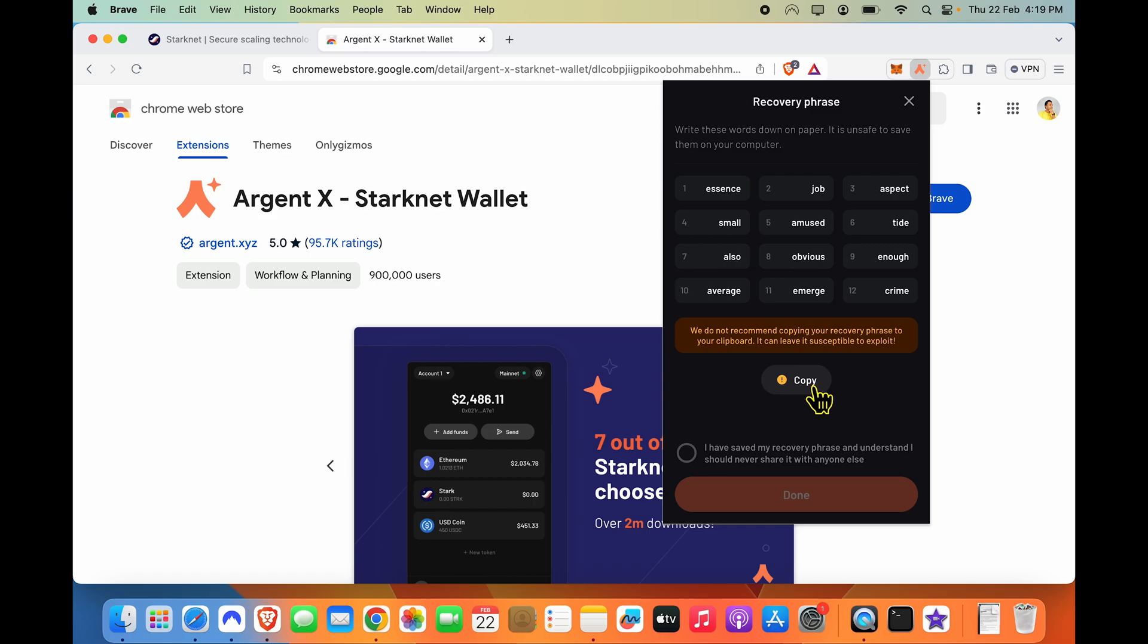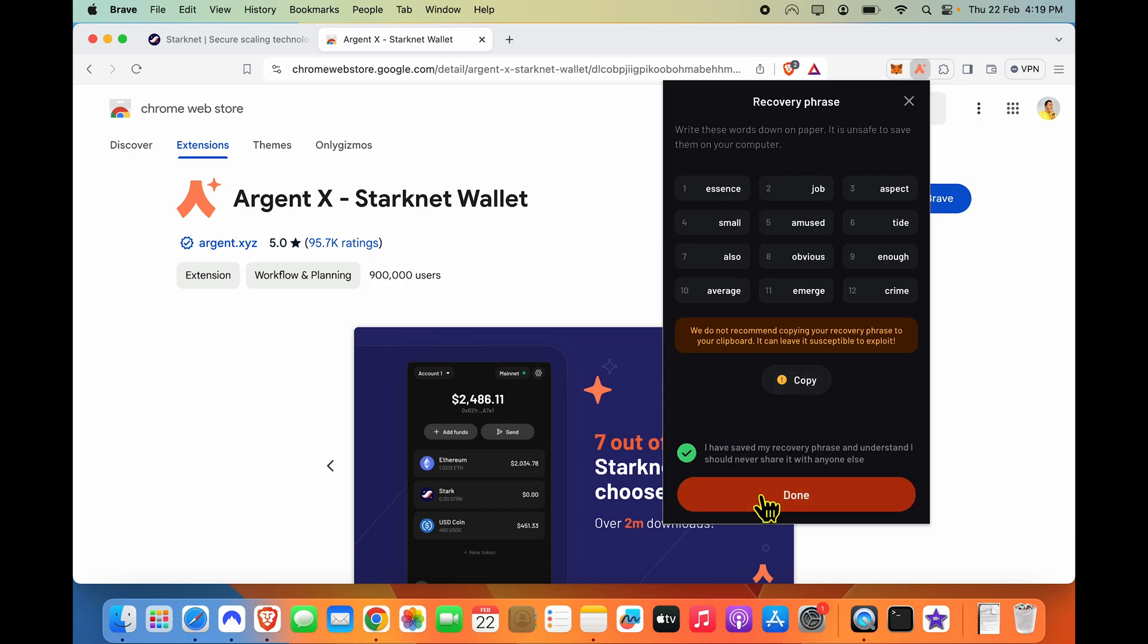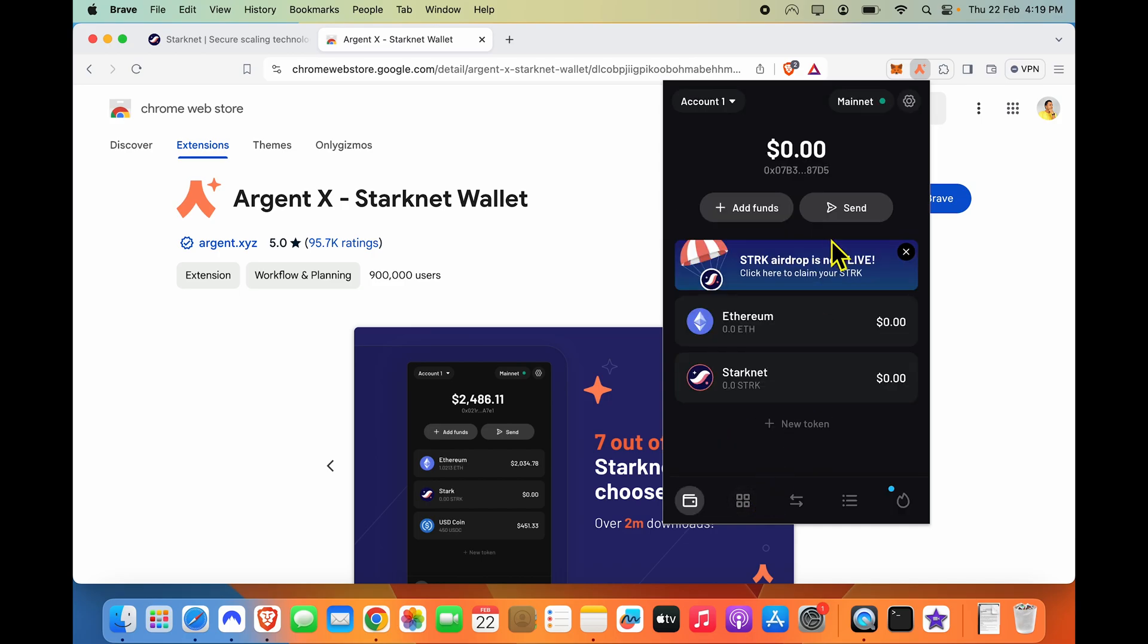Maybe while you are disconnected from the internet and write it on a secure piece of paper. If you want to know how to secure your seeds, I have a video around that as well. So copy these and click done. After you have secured your seed, you can start using your Argent wallet for StarkNet.